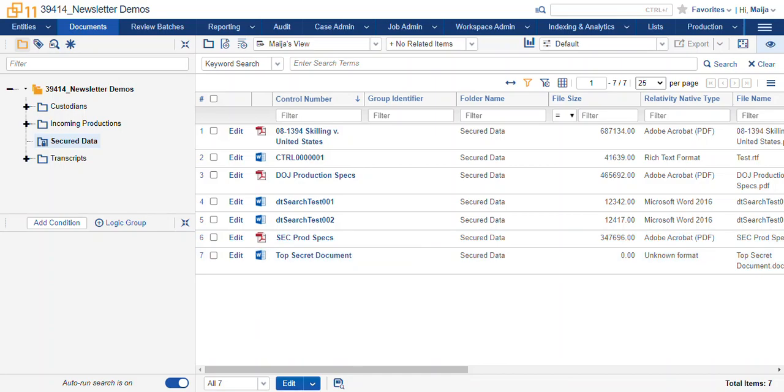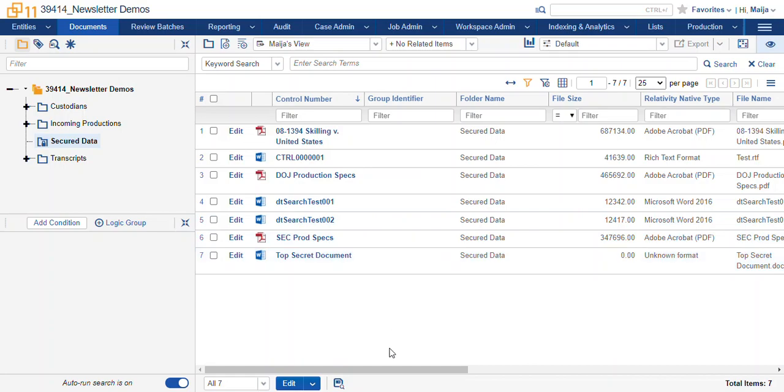A data set that this would not be very appropriate for are any documents such as emails that might have attachments, anything that you might need metadata for including something beyond what fields you see here including your group identifier or your beg attach or family fields.